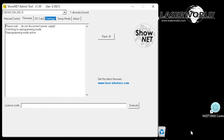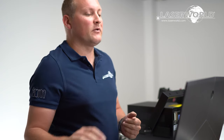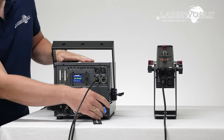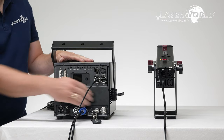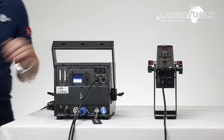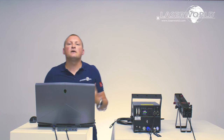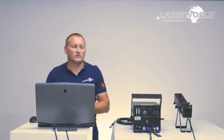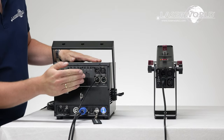Now we hit Store Data, confirm all the warnings, and the settings are written into the Shownet. Let's wait a few seconds for it to finish. It says flash update successfully completed. Now we need to reboot the laser once so it re-initiates the operation modes. We hit OK, the admin tool closes, we switch power off on the laser, power it on again, and now we can move completely to the Artnet operation mode.